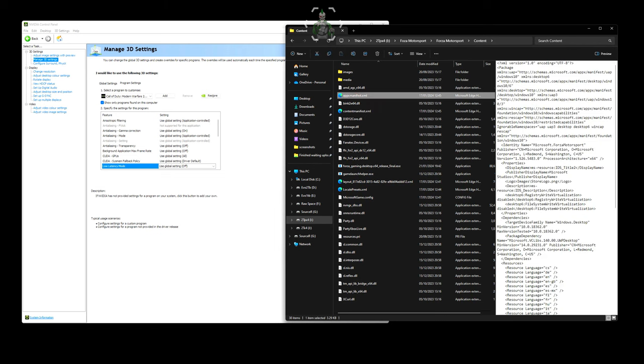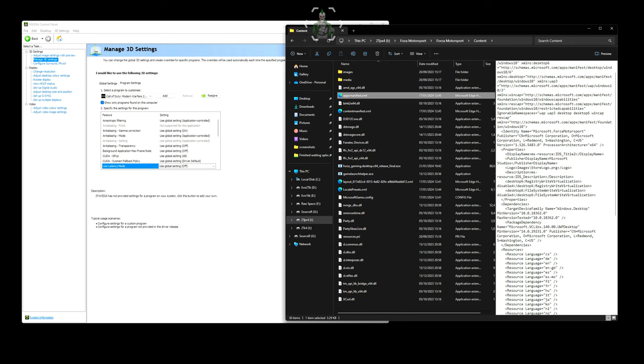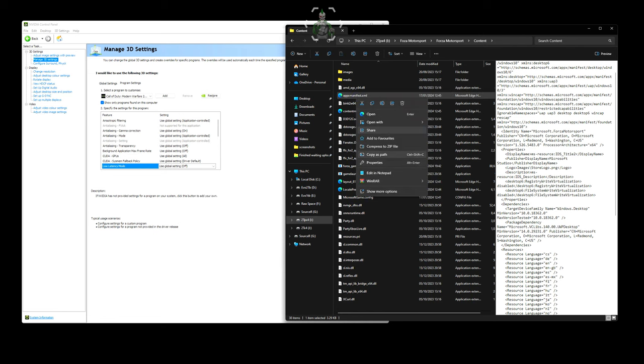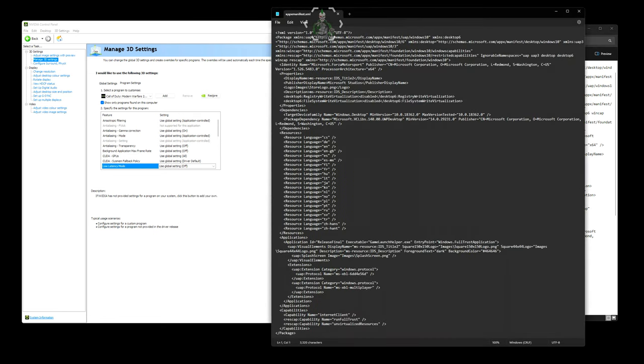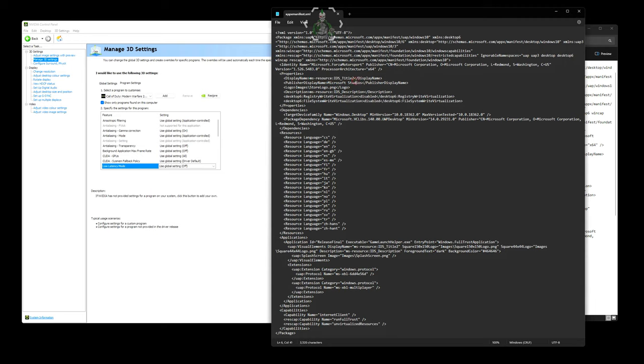Within this file, a couple of lines down, you get to a bit that says properties. Eight or nine lines down you've got properties display name, and it's giving the display name of the game as ms-resource:IDs_Title_2. We need to bear this in mind because we need to search for it.